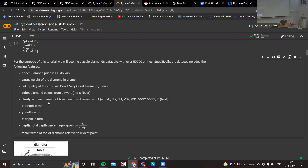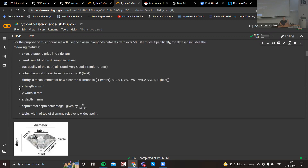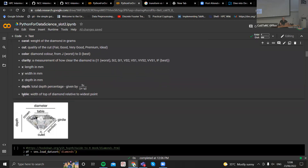Then you've got clarity, which is how clear the diamond is, again from worst to best. You've got X, Y, and Z, which is the length, width, and depth in millimeters. There's also an extra depth feature which, after some research, I found is given by twice the length over the sum of the length and the width. And finally, you've got the table, which is the width of the top part of the diamond.